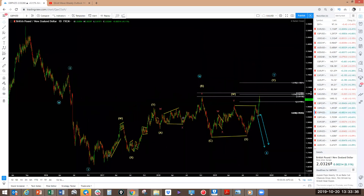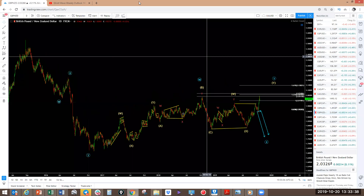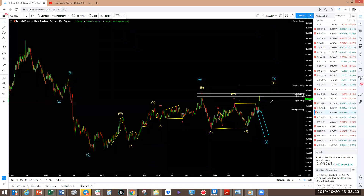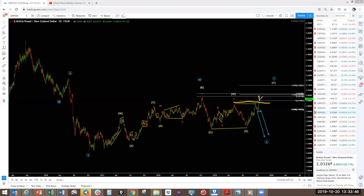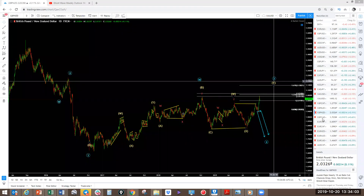GBP/NZD: as far as this was concerned, this one should have broken the top here and started reversing. It still has not broken the top. Let's see what's going to happen — if we get a corrective structure, this is going to go to the next top. For now, we don't have enough data to see what structure it's going to make. Let's give it a bit more time.